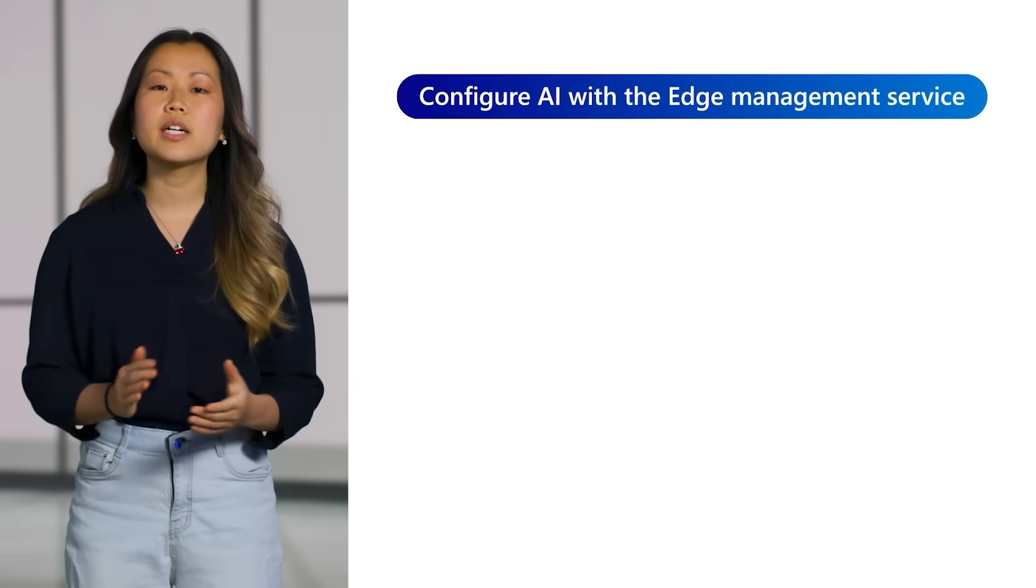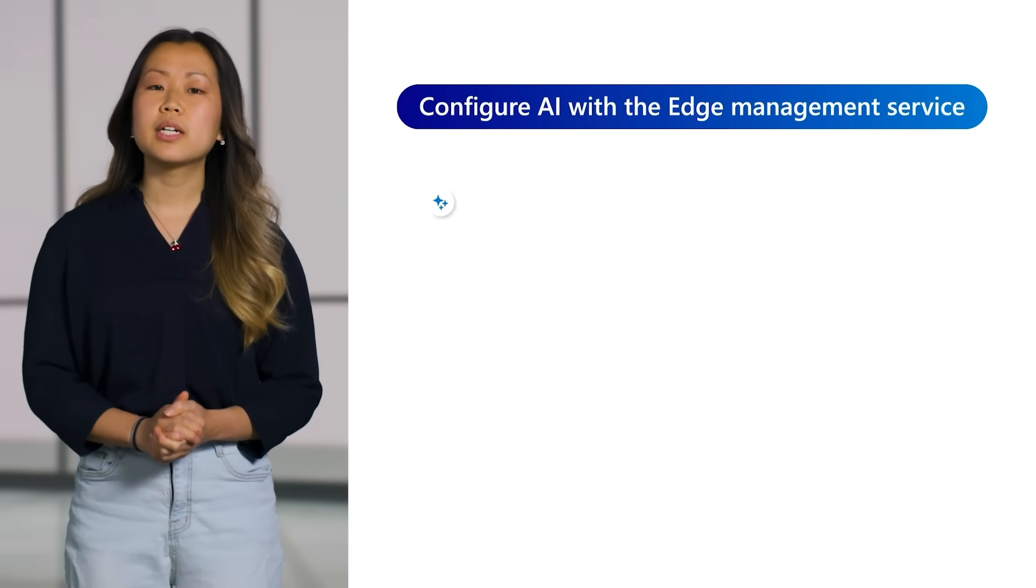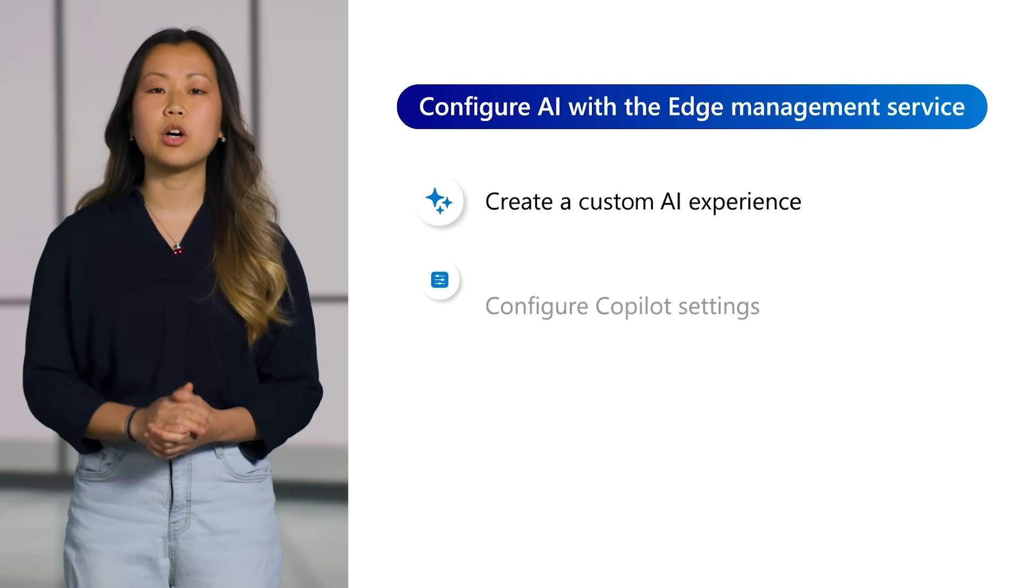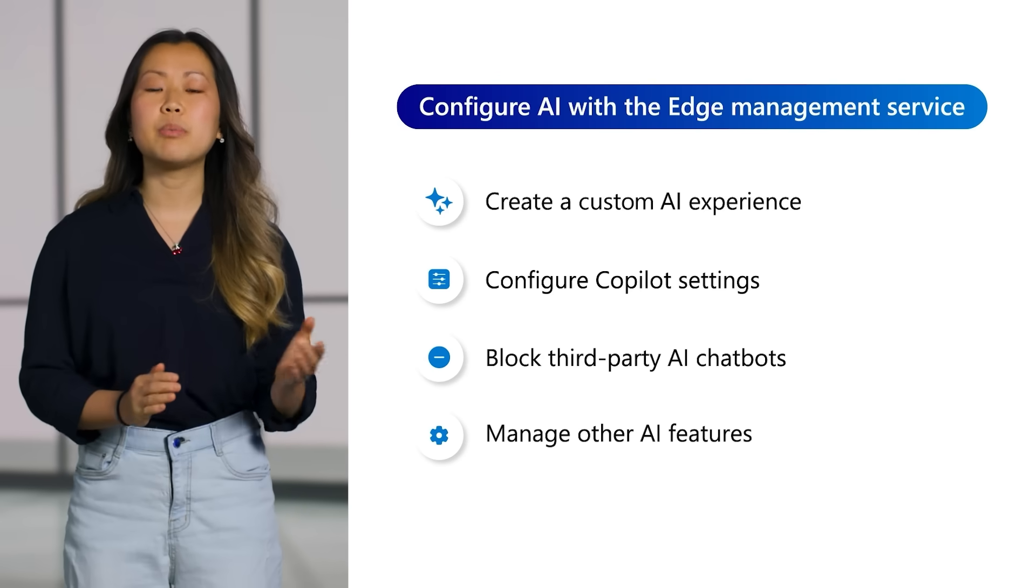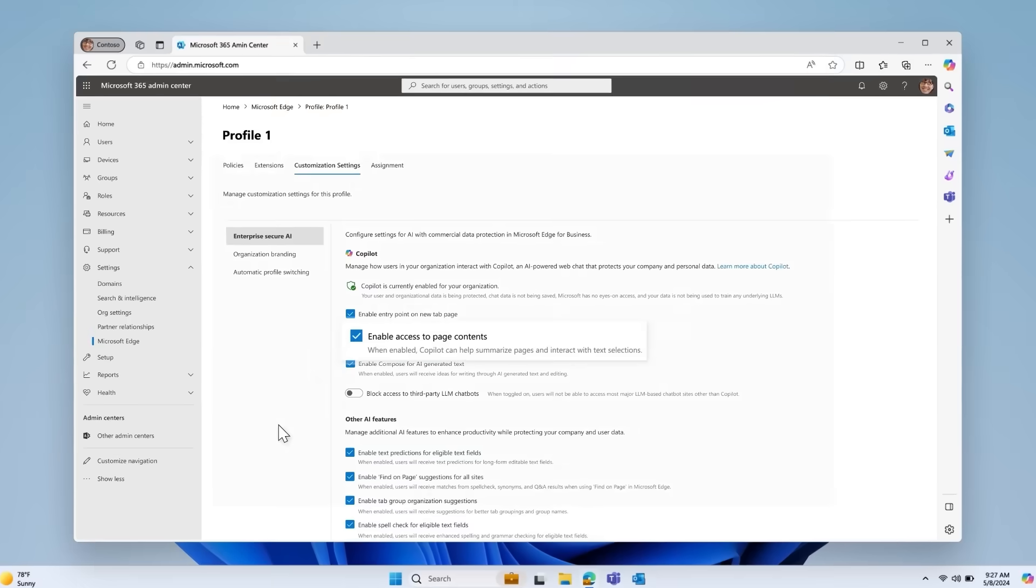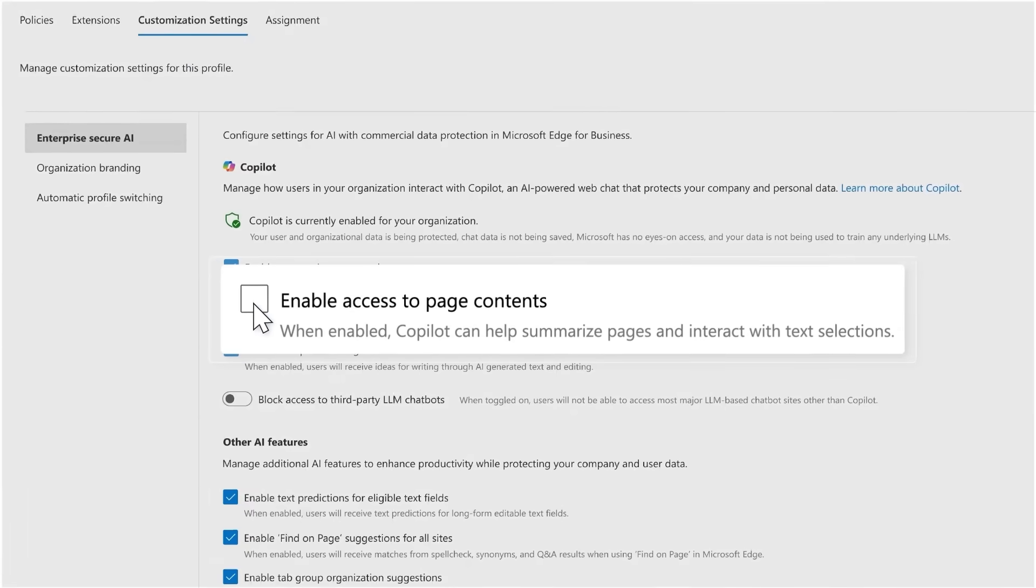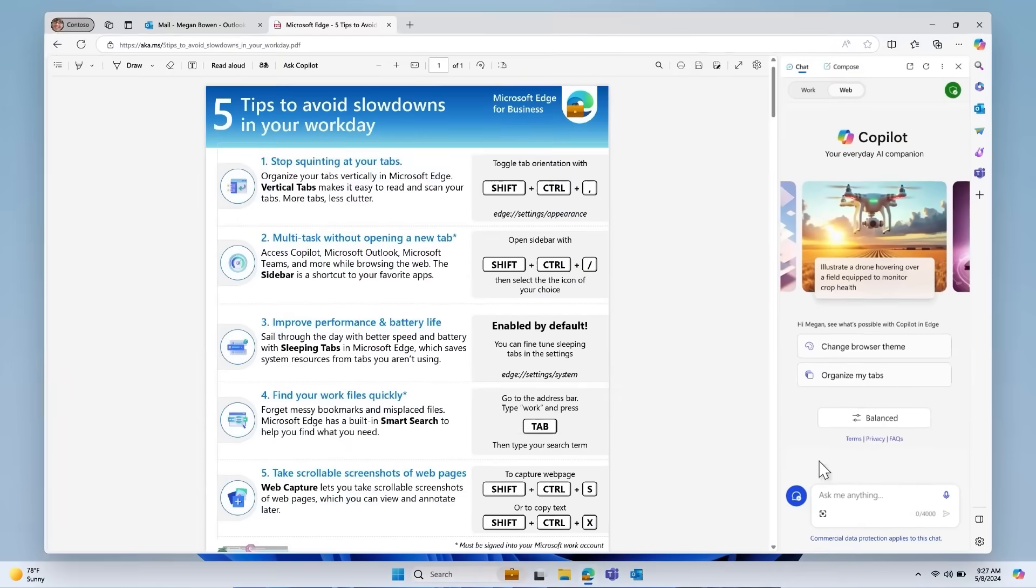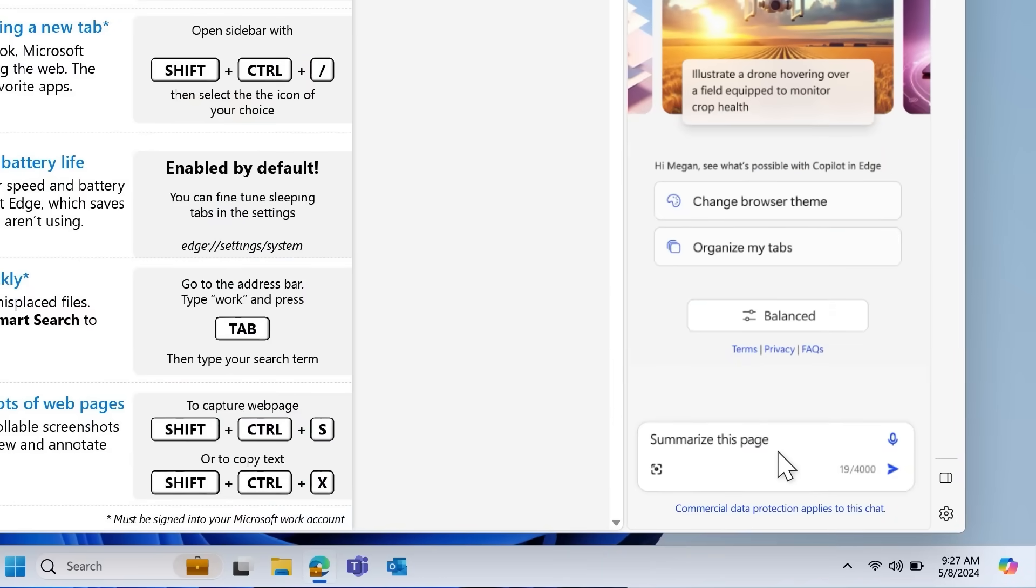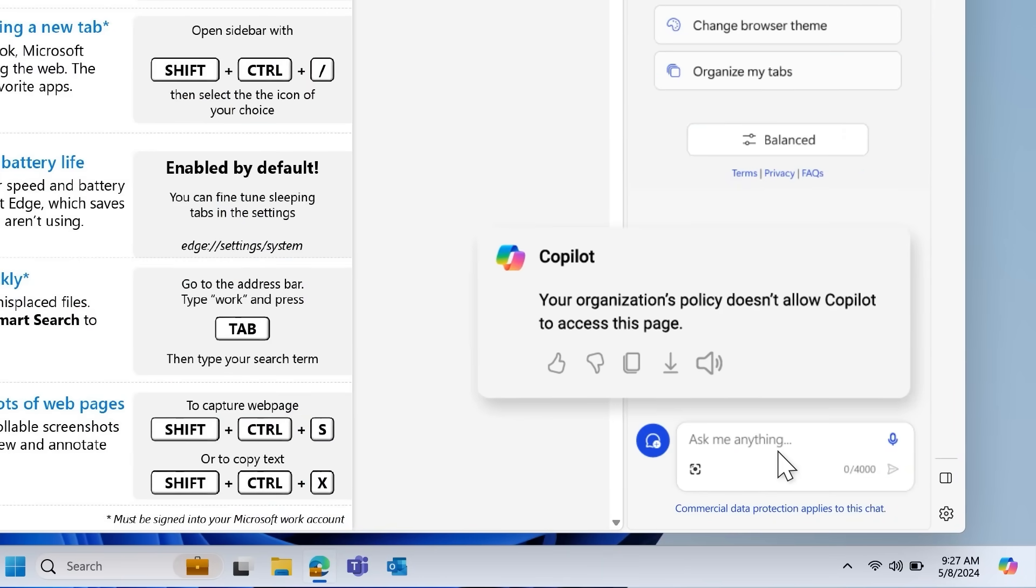Within a configuration profile, you can customize settings that dictate how users can engage with Copilot and many other AI capabilities in Edge for Business. For example, you can enable or disable Copilot from accessing page content. When disabled, access to protected web pages and PDFs is restricted, including blocking Copilot from page summarization.